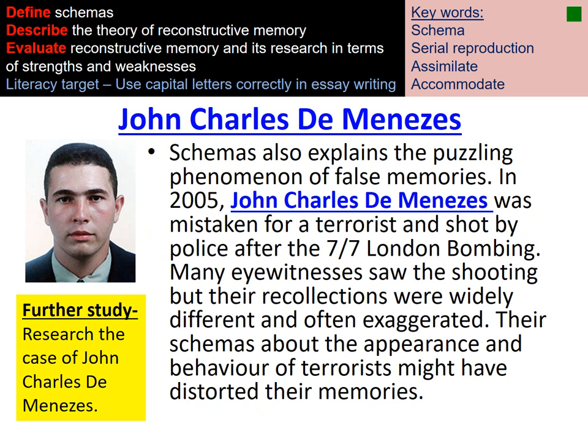For further study, look up the case of Jean Charles de Menezes — a real-life recent case where someone was unfortunately shot and killed after the London bombings because he was misidentified, partly because eyewitness testimony wasn't reliable. We can apply schemas to eyewitness testimony to explain how, even when we're very confident in what we saw during a crime, our schemas can change and confabulate our memories, making our recall of an event inaccurate.